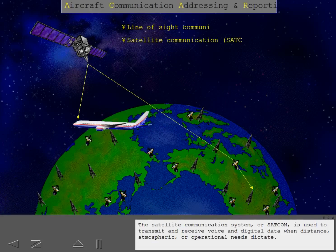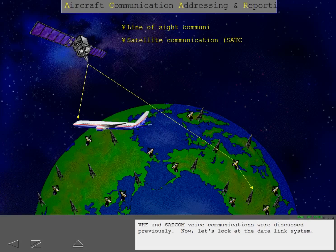The satellite communication system, or SATCOM, is used to transmit and receive voice and digital data when distance, atmospheric, or operational needs dictate. VHF and SATCOM voice communications were discussed previously. Now let's look at the data link system.